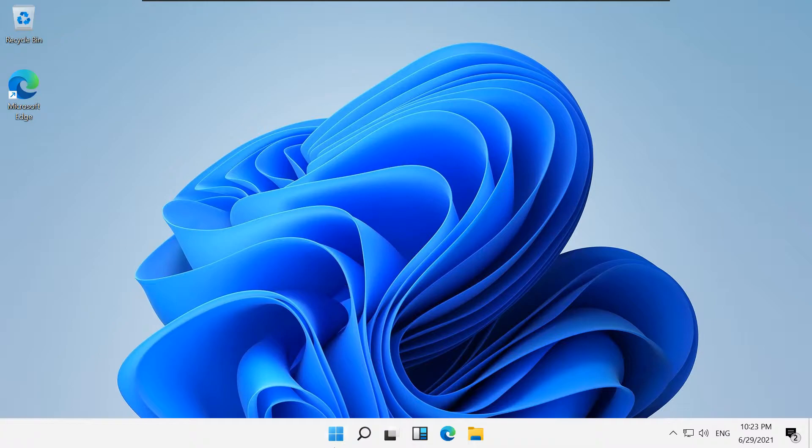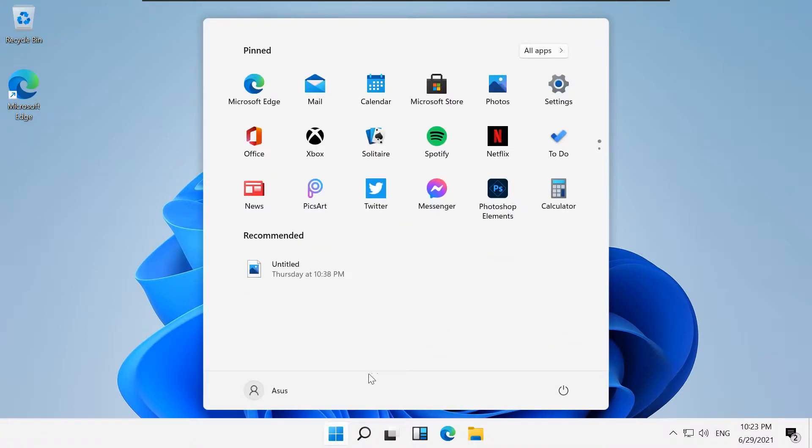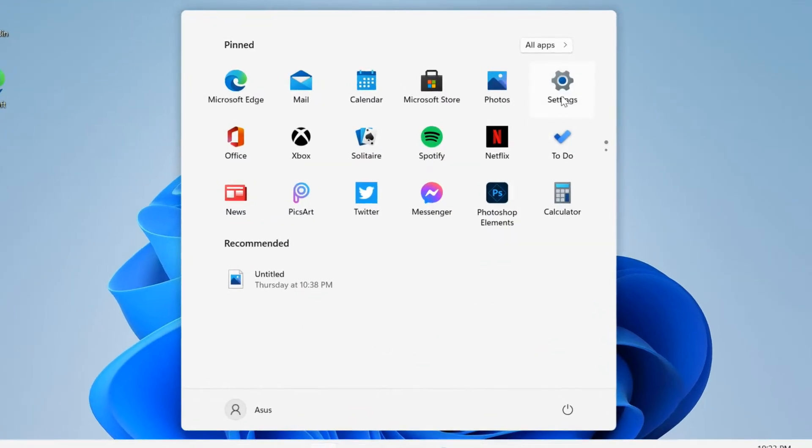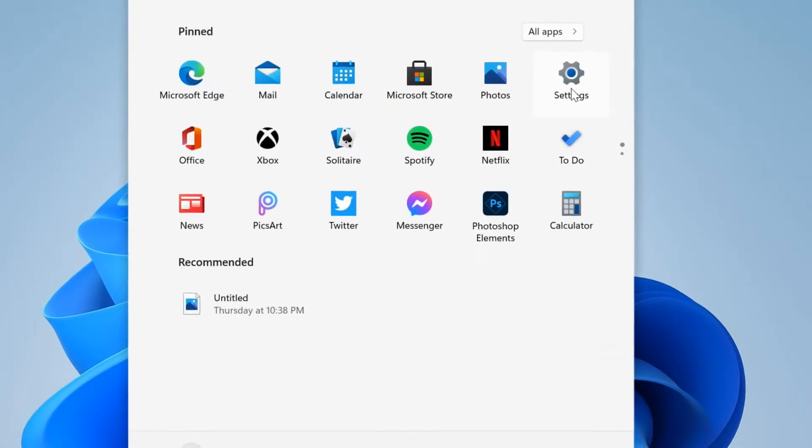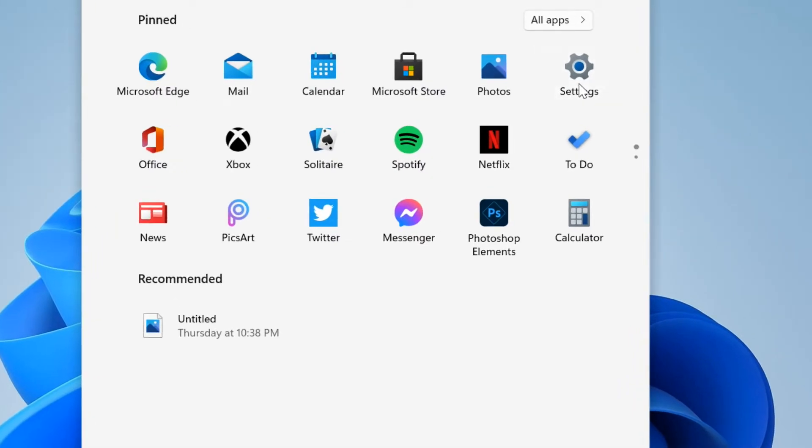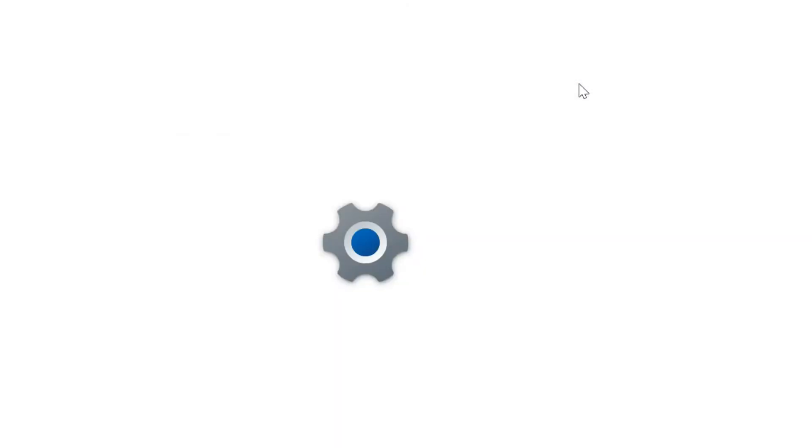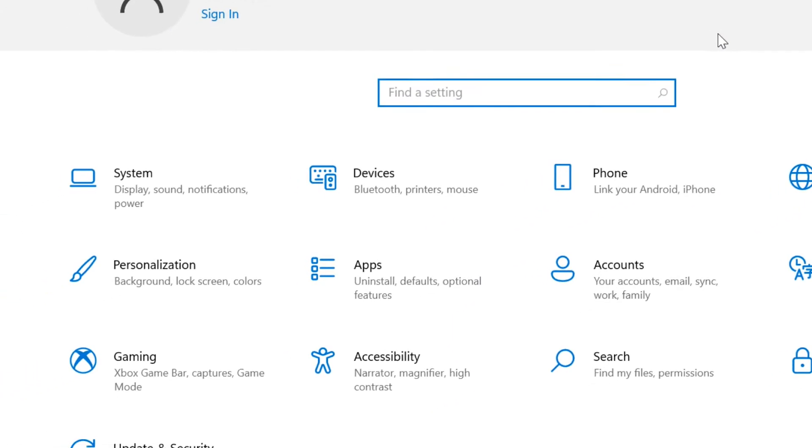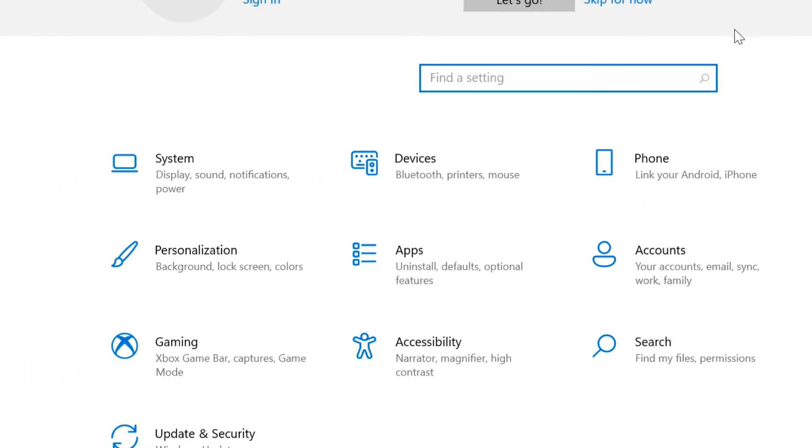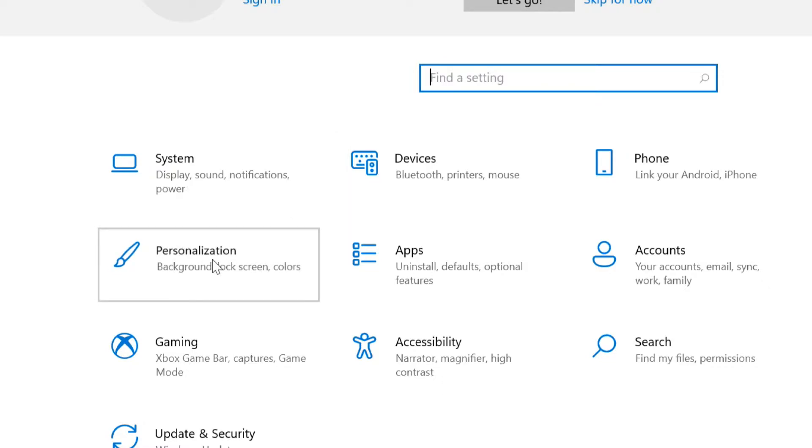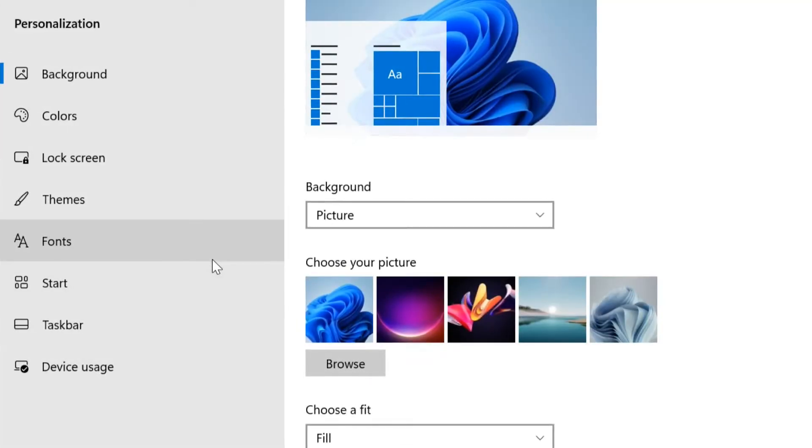To customize the Windows 11 taskbar color, open Start. Select Settings. Select Personalization. Open Colors.